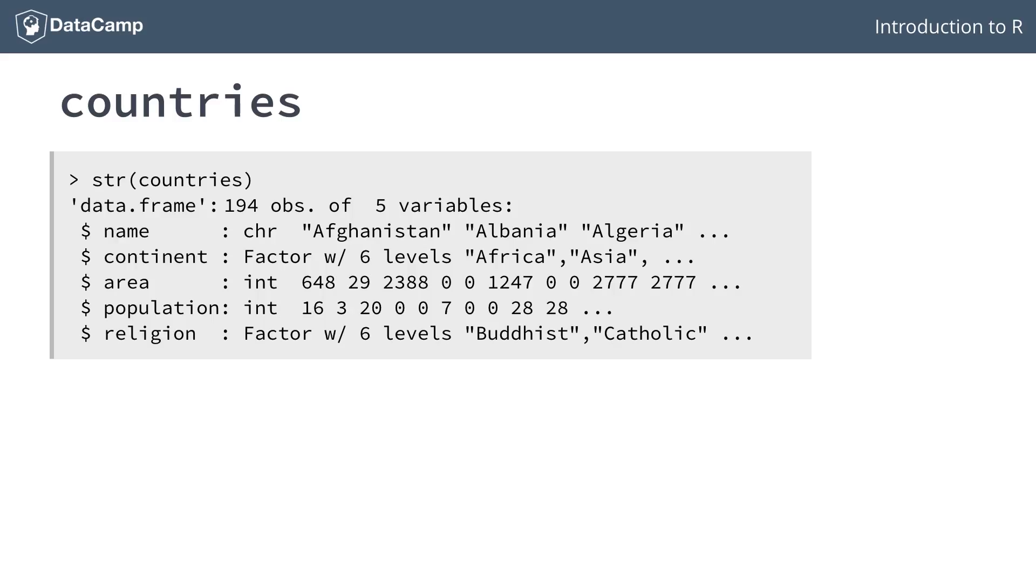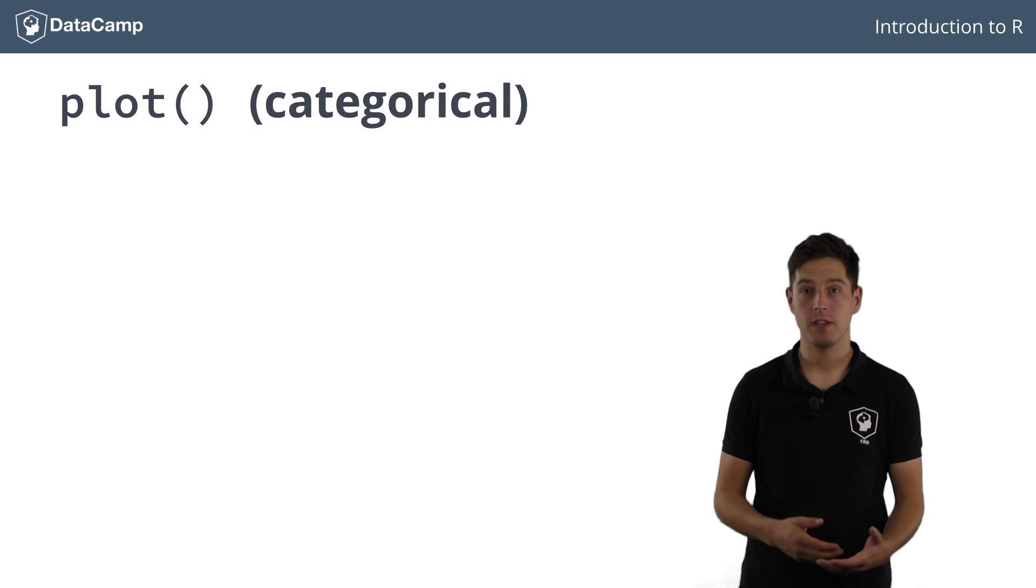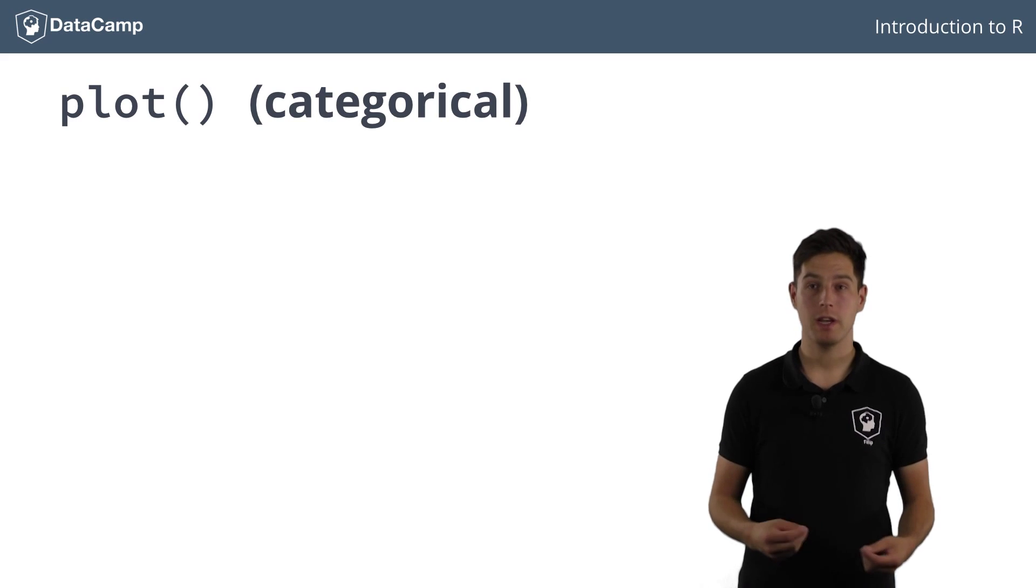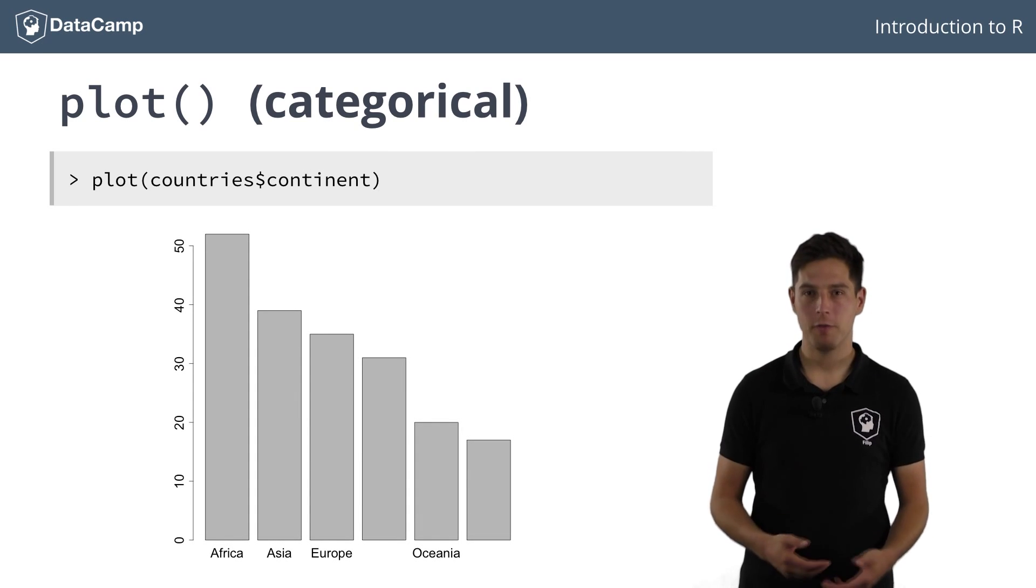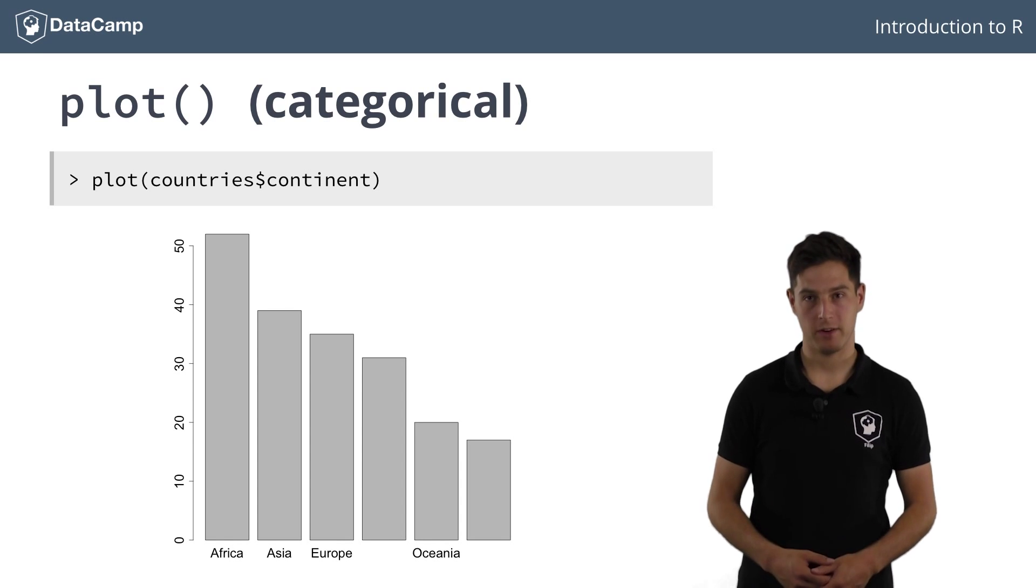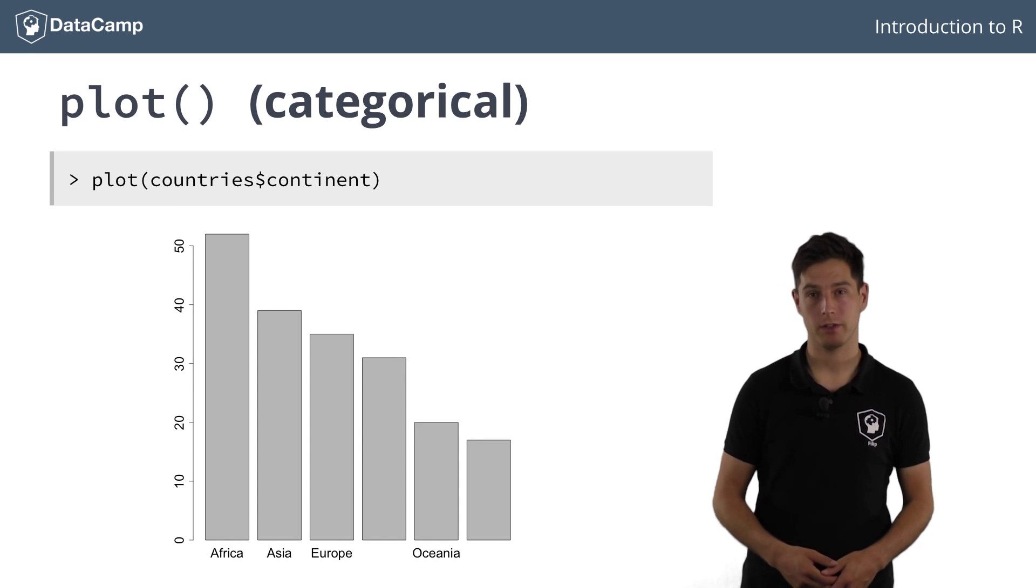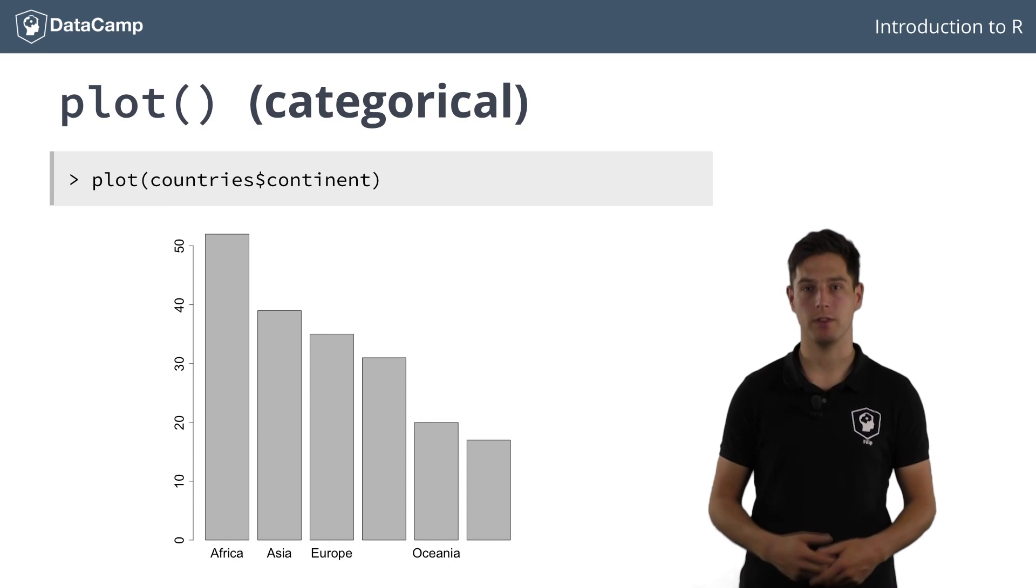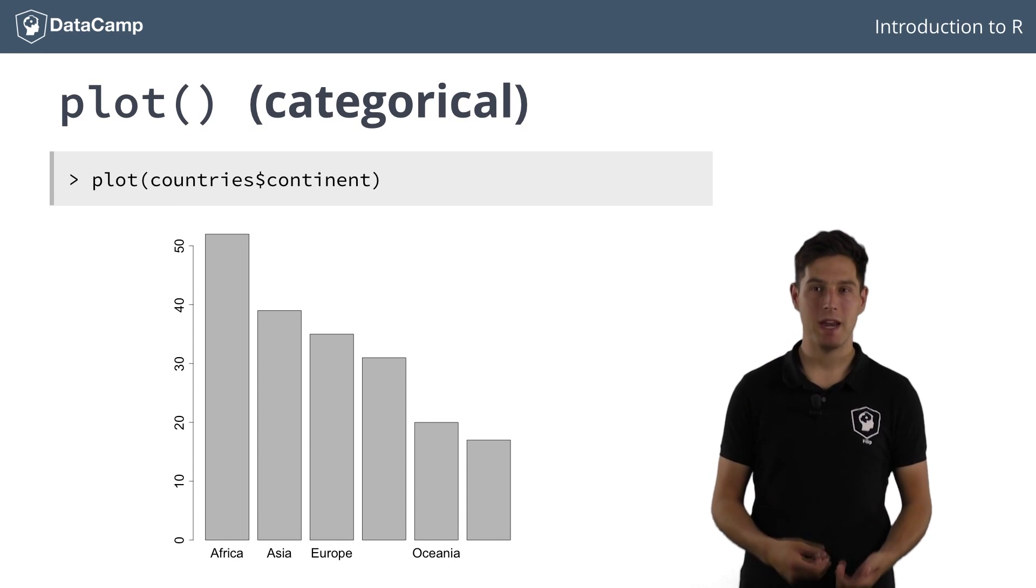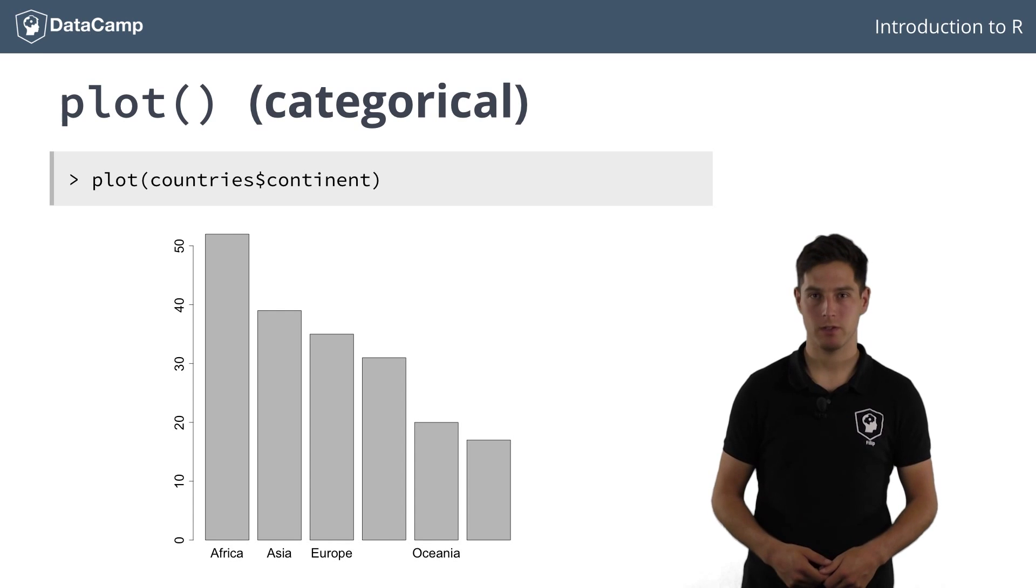How would plot handle these different data types? Let's find out. Let's try to plot the continent column of countries. We do the selection using the dollar sign. Cool. It looks like R figured out that the continent is a factor, and that you'll probably want a bar chart containing the number of countries there are in each continent. It also automatically assigned labels to the different bars.